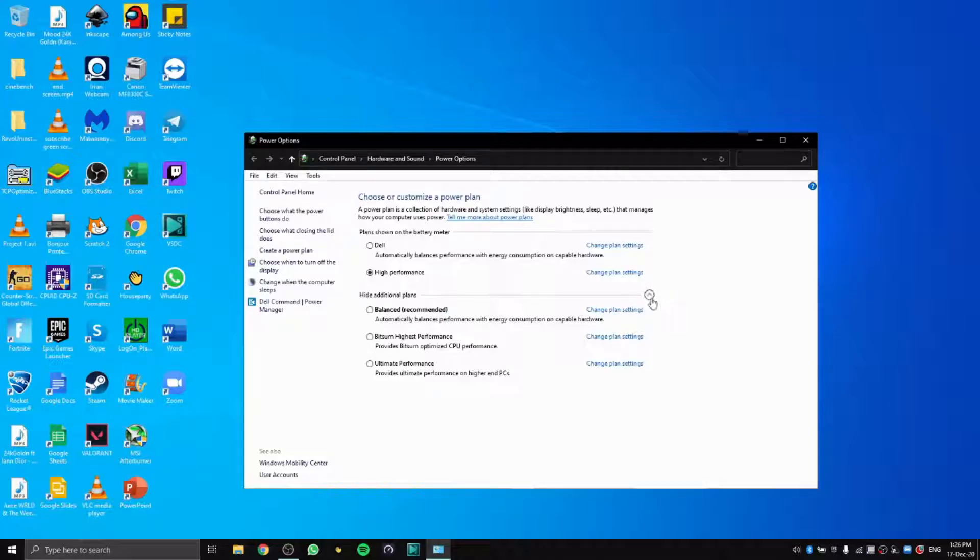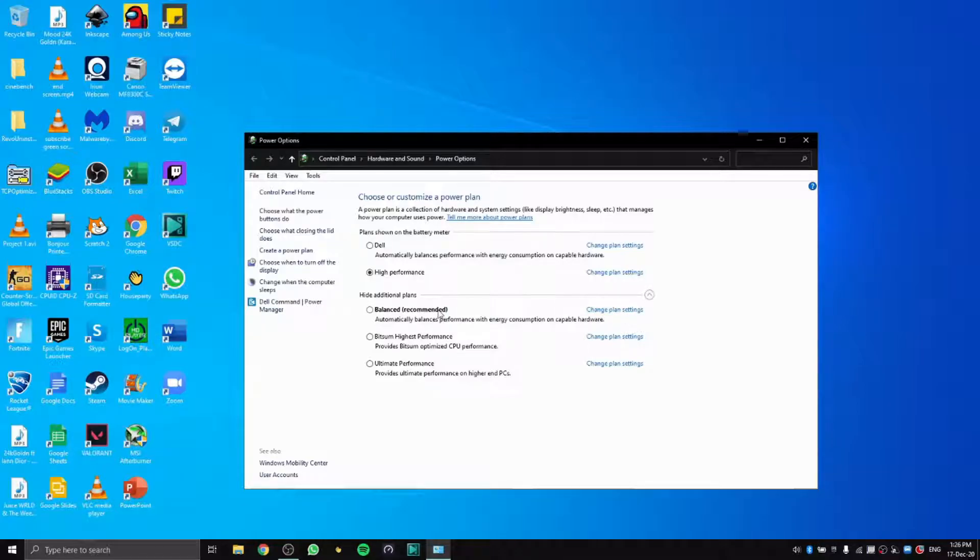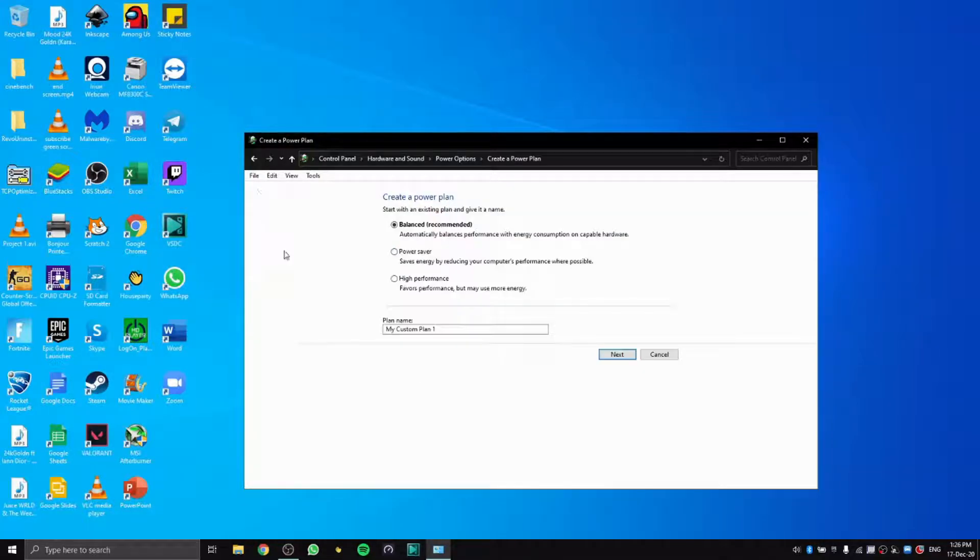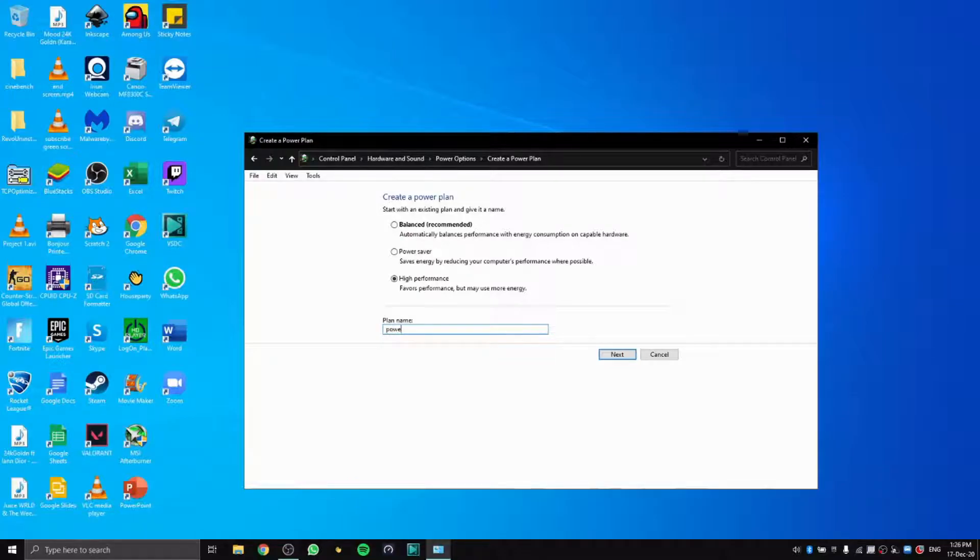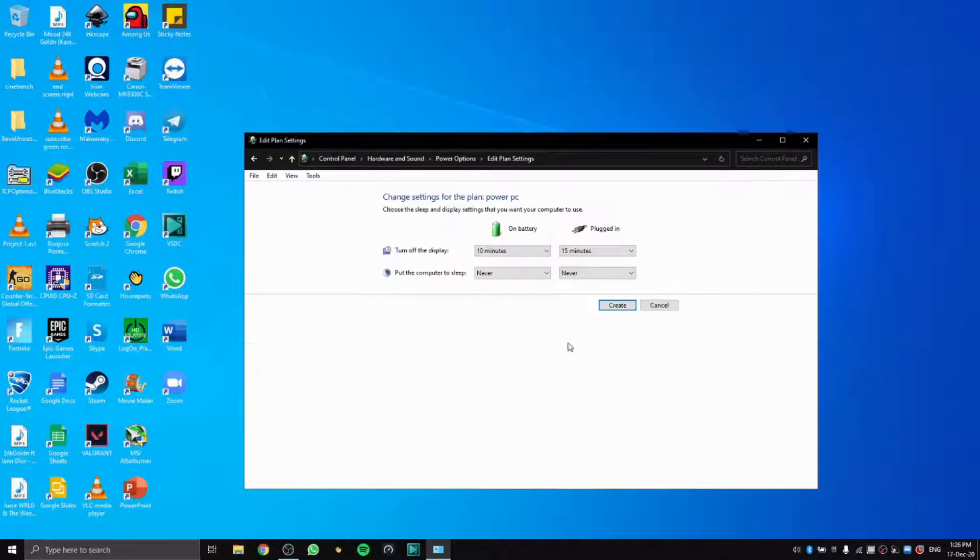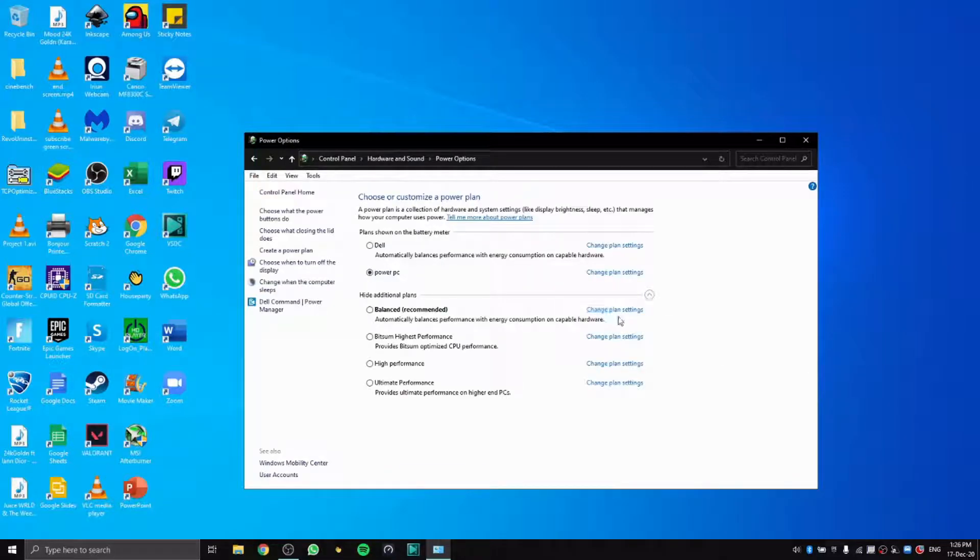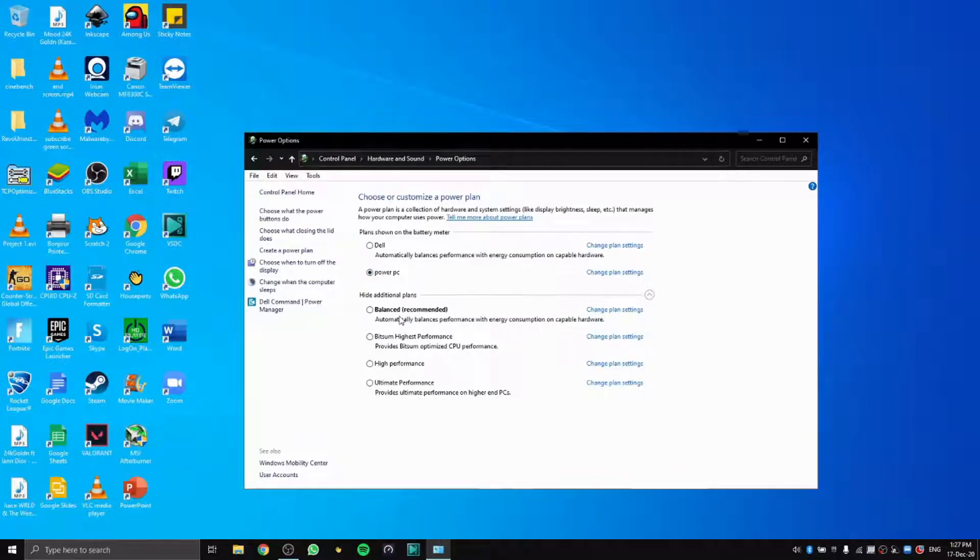It could be different for you. But if you do not have this option, you can create a power plan, choose high performance, and name it anything you want like Power PC. Then create it, and you'll have your high performance power plan.